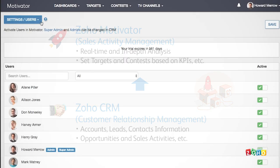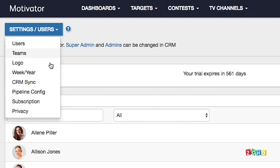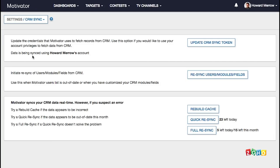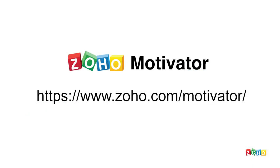Motivator automatically syncs data from CRM in the background, including custom modules and fields. However, if you make new changes to modules or fields, select CRM sync from the top left menu and click resync users, modules, and fields to inform Motivator of the changes. I hope you enjoyed this introduction to Zoho Motivator. Visit Zoho's website to learn more about Zoho Motivator and to try it out for free.